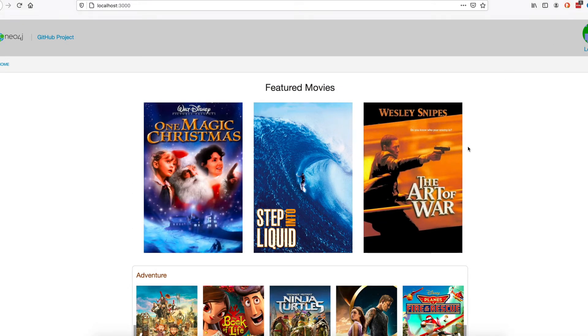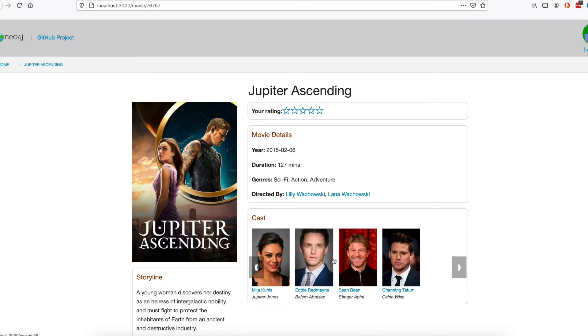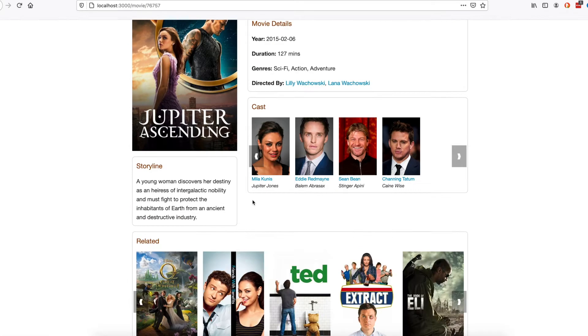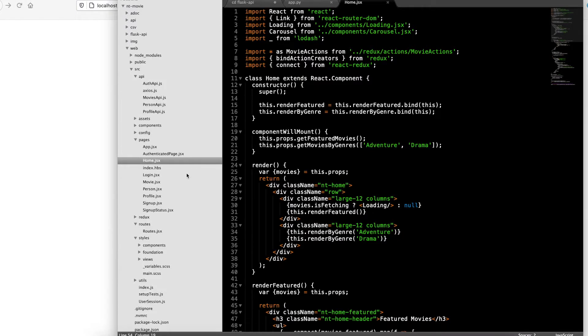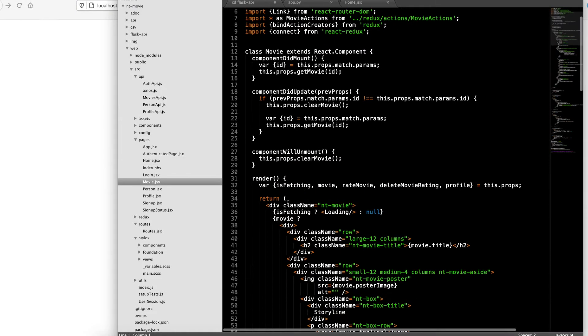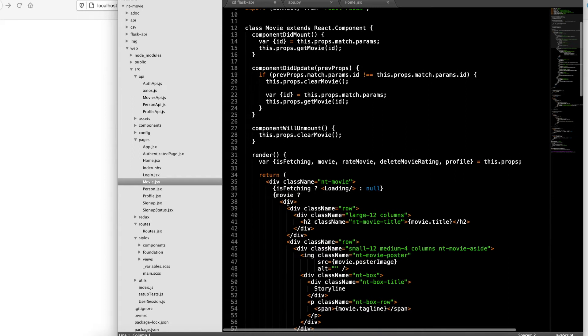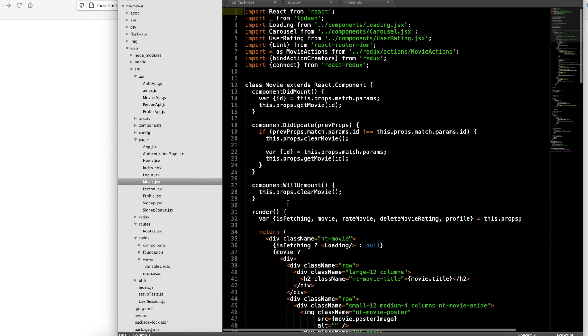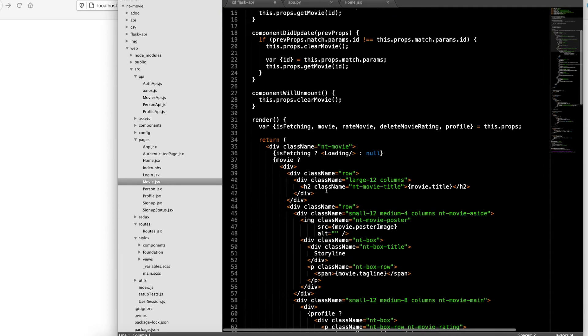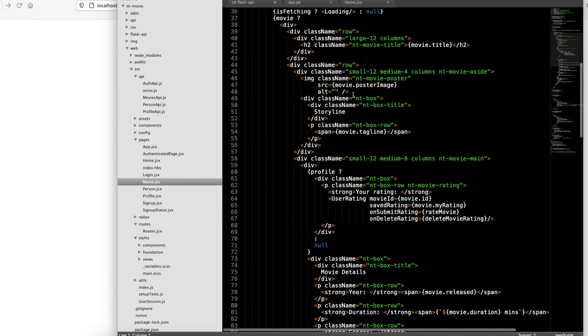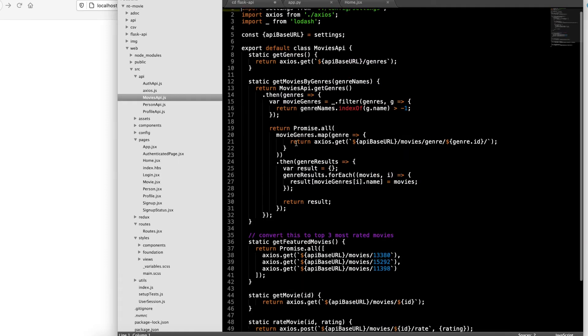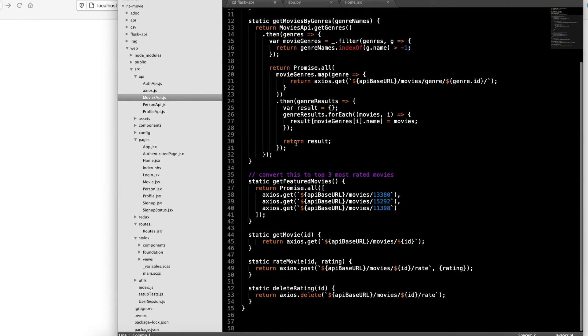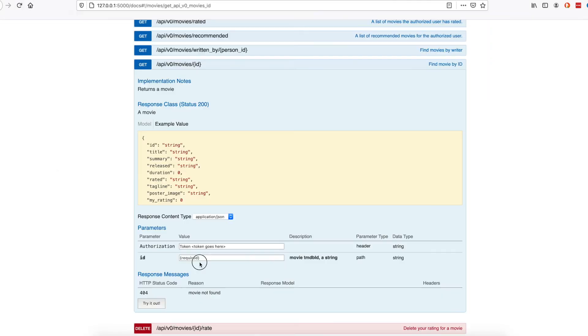All right, so to do one of these templates, the movie detail. Here you can see the code that makes the page look nice. You grab the movie ID, and then Movie API gets the movie, just like we saw before.